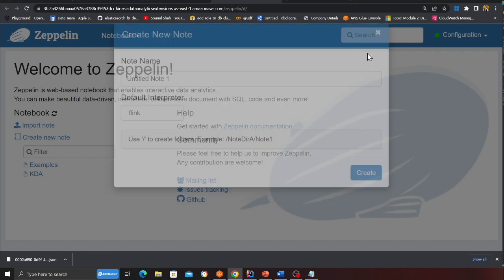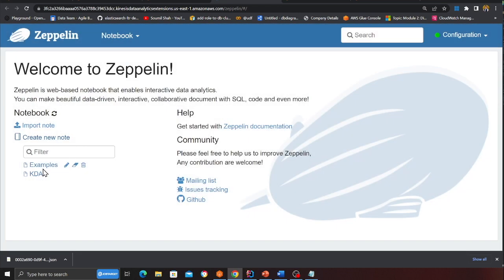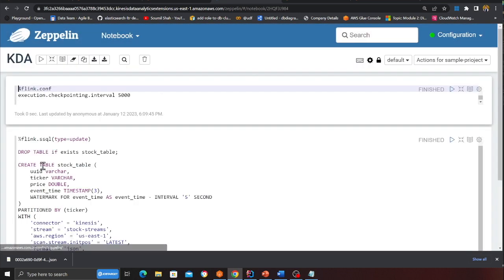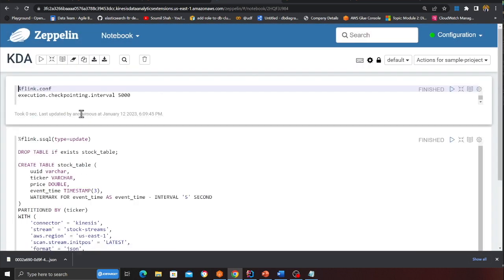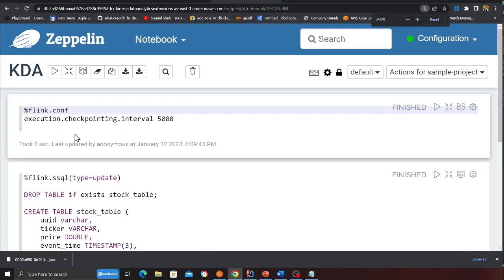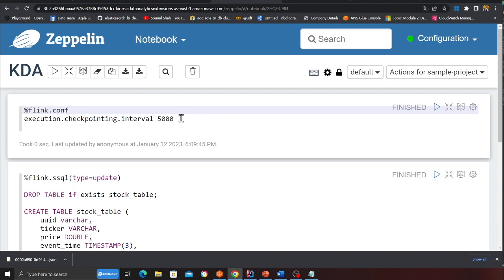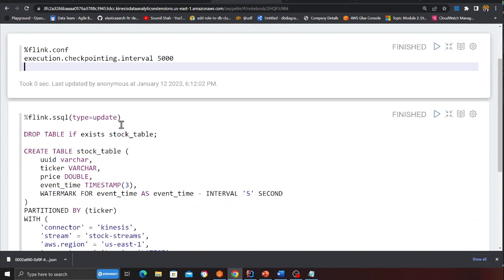I have already done that. So I am going to take the project that I already have. So KDA. The first thing that we want to do is flink.conf execution checkpoint interval. We want to set that to 5000. I am going to do that.